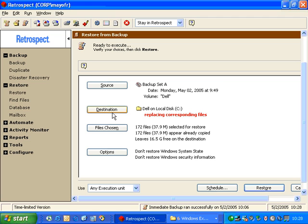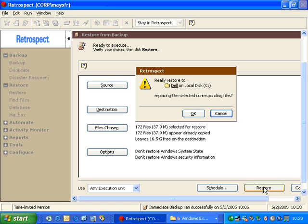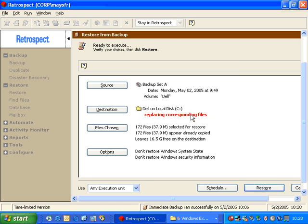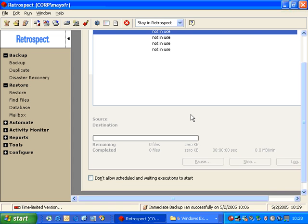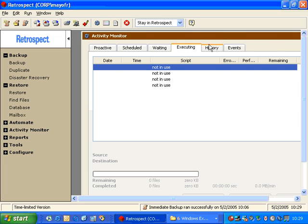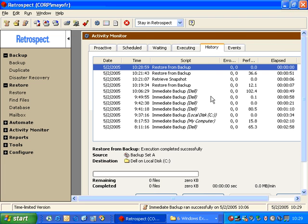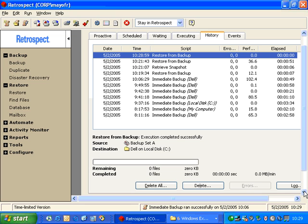Now if we go ahead and execute the restore, Retrospect will go through the motions, but in reality it's not going to do anything. As you can see, it very quickly went to a restore progress window. If we look at the history, it says the restore was completed successfully, and if we scroll down just a little bit, it says that there's zero files remaining and zero files completed, because it was able to copy everything immediately because there was nothing there to really copy.